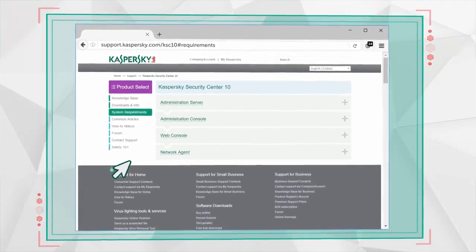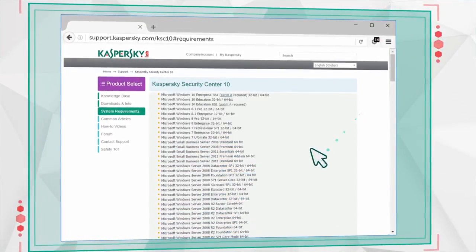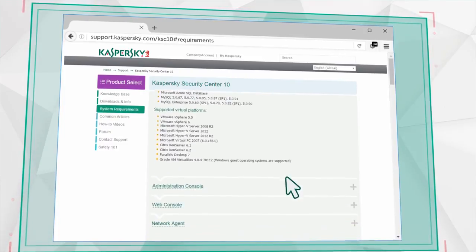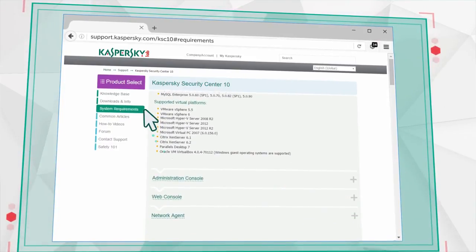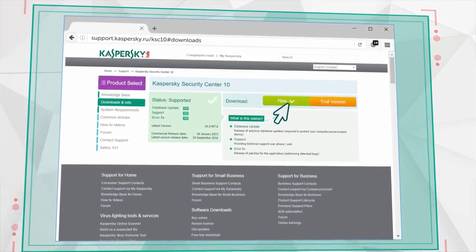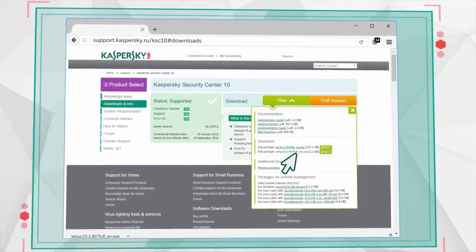Open your browser and go to the Kaspersky Security Center System Requirements page. Decide if you need to install this upgrade, then go to the Download page and download the latest version of the product.